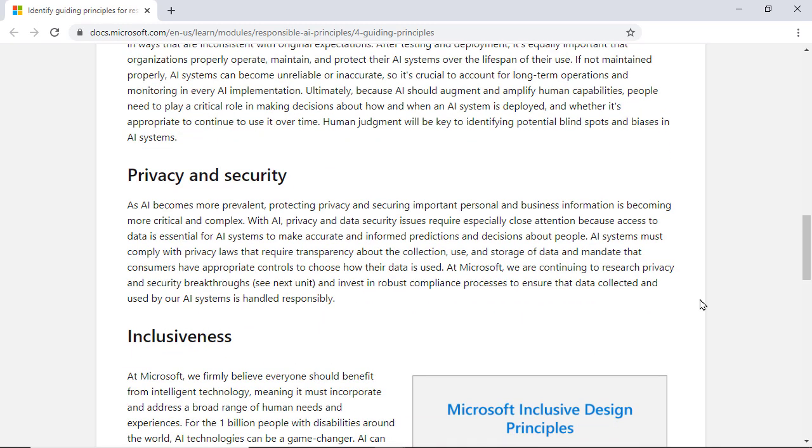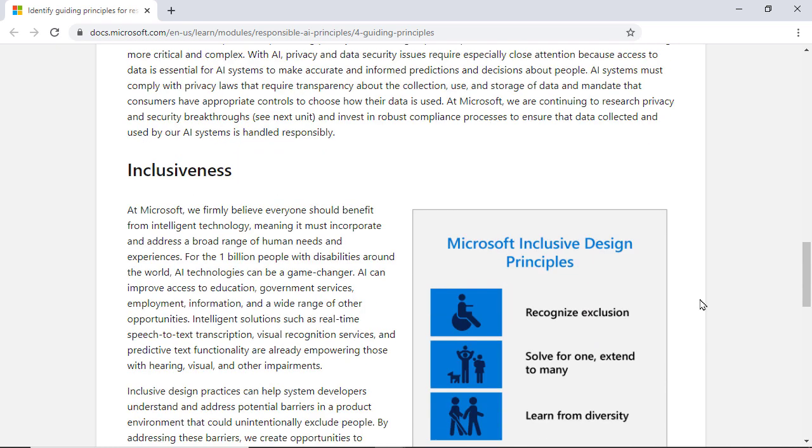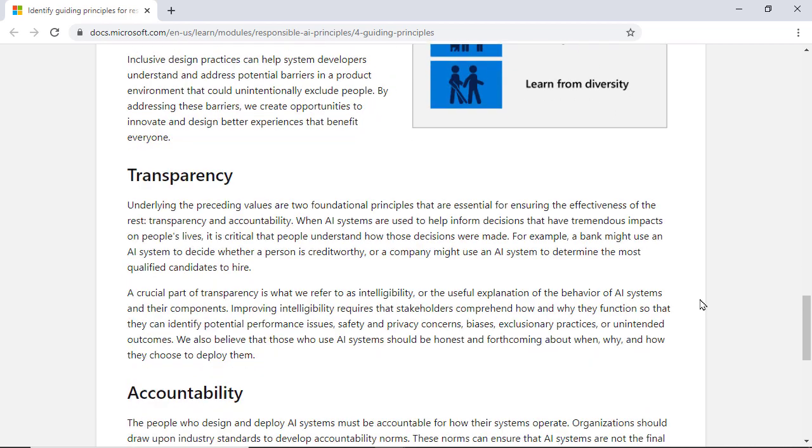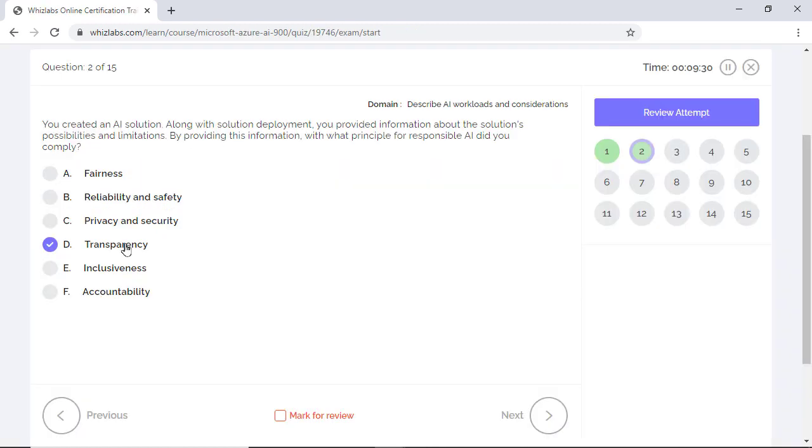Privacy and security are about protecting important personal and business information. The principle of inclusiveness makes sure that developers understand and address potential barriers that could unintentionally exclude a section of people, for example those with disabilities. And finally, accountability is about making sure that humans are still responsible and accountable on how these highly autonomous AI systems operate and touch human lives.